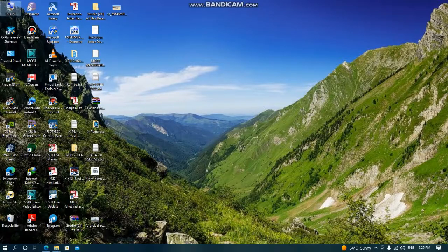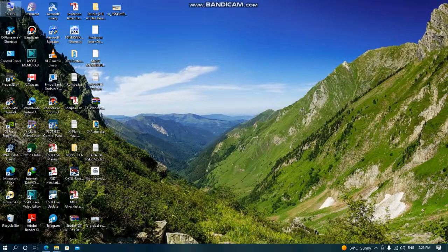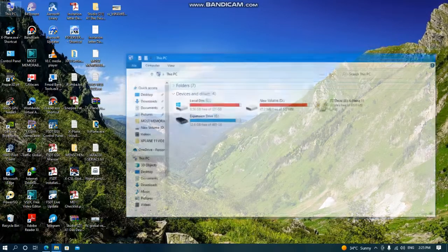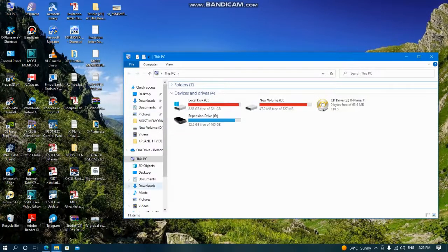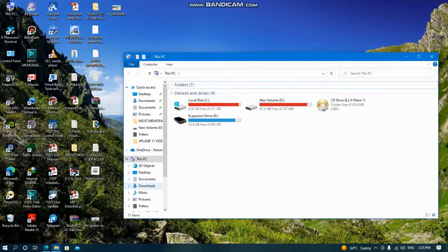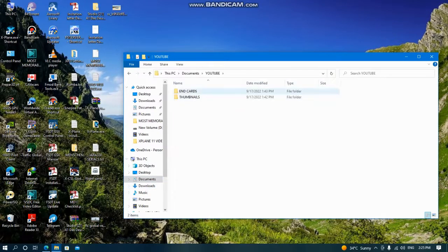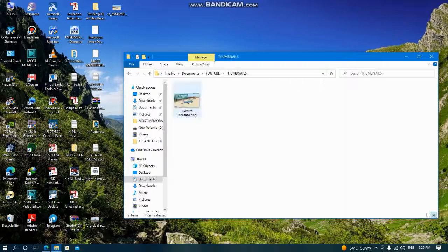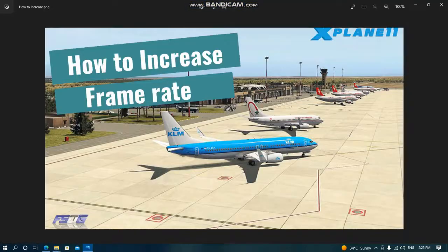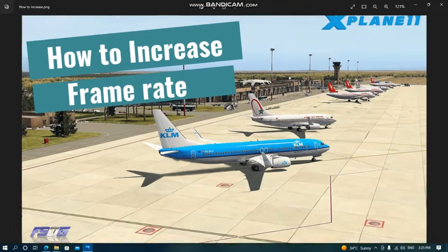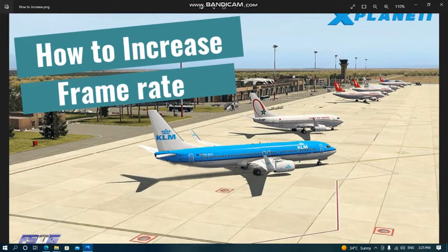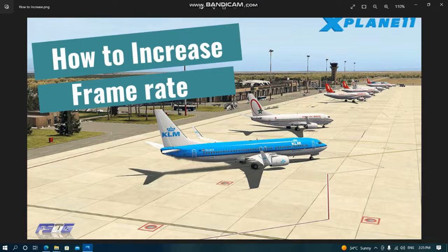Dear friends, welcome to my channel. Today we're going to talk about how to increase our frame rate in X-Plane 11 or any kind of flight simulator.